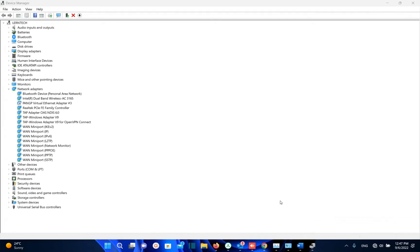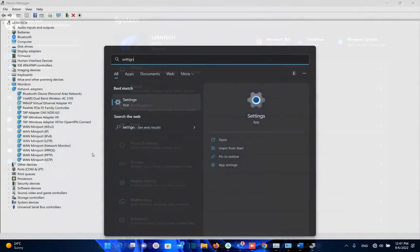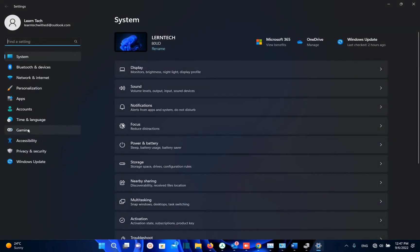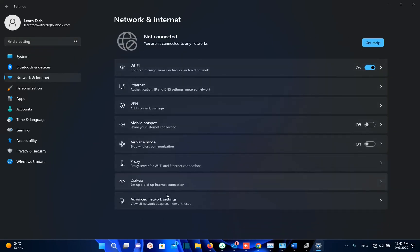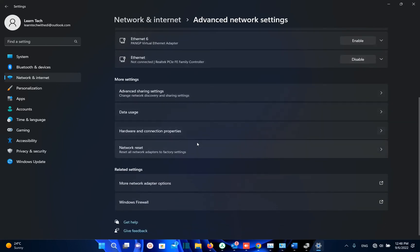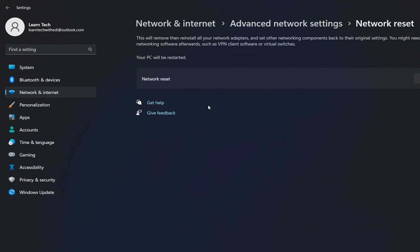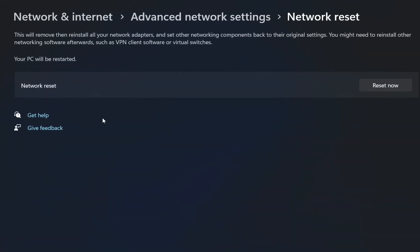The last method is to open Settings. Go to search and type Settings, open it, then click Network and Internet from the left options, find Advanced Network Settings, and scroll down to find Network Reset. Click it — this will remove and reinstall all network adapters and set other networking components back to their original settings. You will not need internet for this. Click Reset Now.